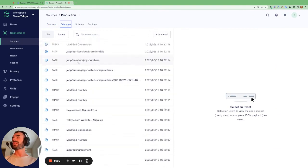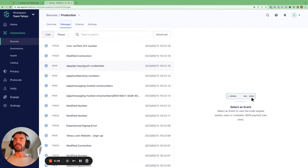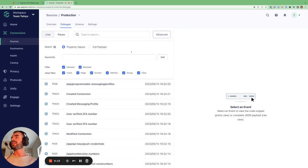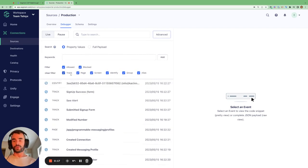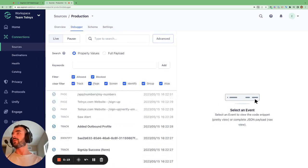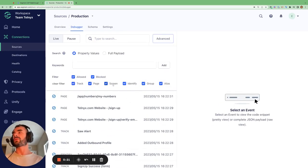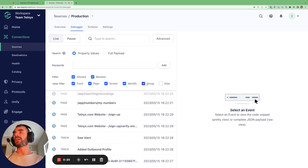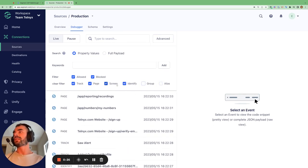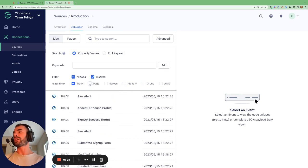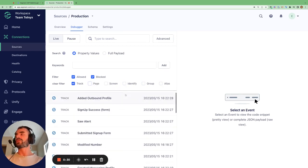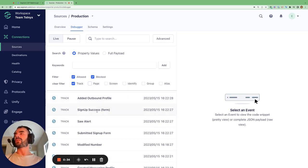Now let's take a look at the debugger for the production source. When we go to the debugger, we can see all the events that are being sent to Segment from this source. If we go to advanced, we can have different filters for whether we're looking for track calls, page events, screens, identify calls, groups, or aliases.